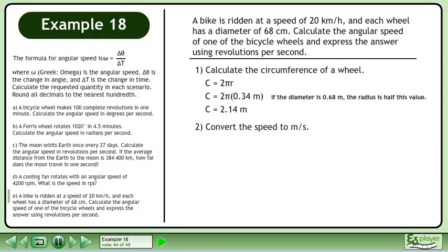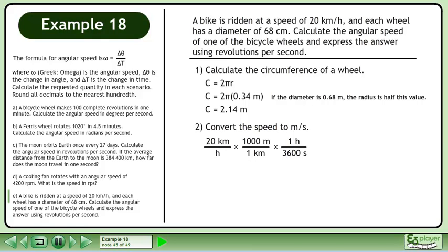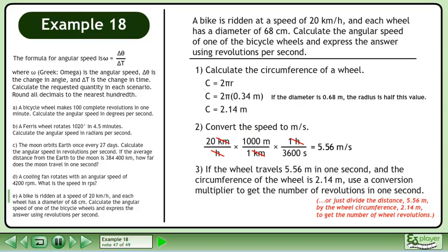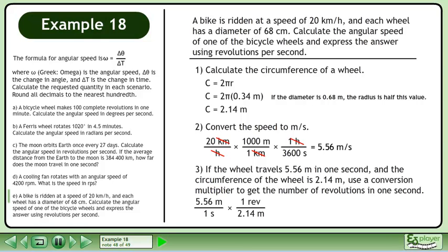Next, convert the speed to meters per second using conversion multipliers: 1,000 meters in a kilometer and 3,600 seconds in one hour. This gives us 5.56 meters per second. If the wheel travels 5.56 meters in one second and the circumference is 2.14 meters, use a conversion multiplier where one revolution equals 2.14 meters. This gives us 2.60 revolutions per second.